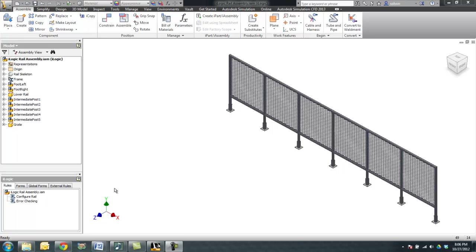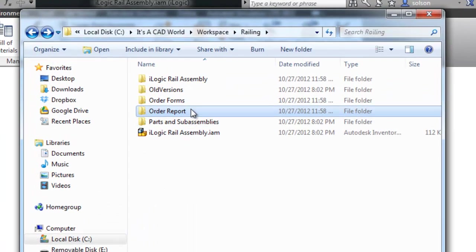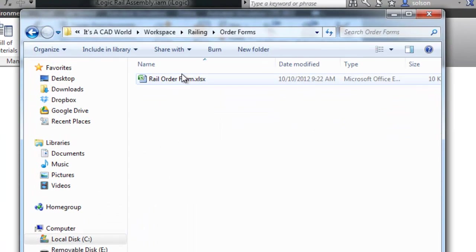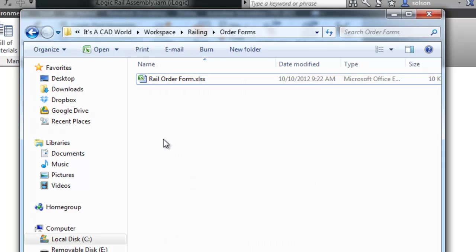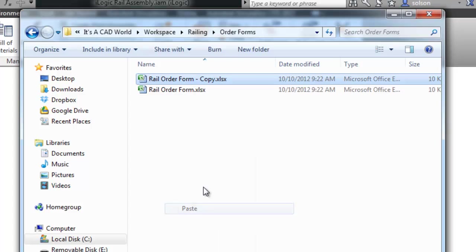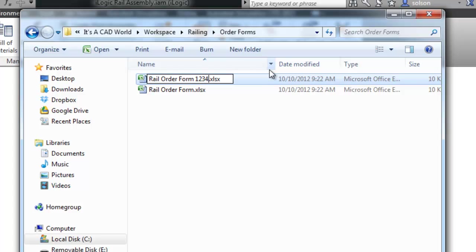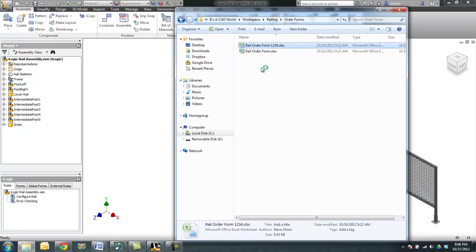So let's take a look at this in action. First thing I have is this order forms folder here, and I have this order form Excel spreadsheet. I'm going to make a copy of this and append a job number on the end of this. Let's call this 1234.